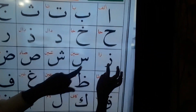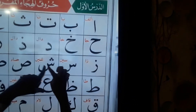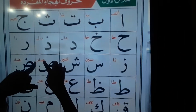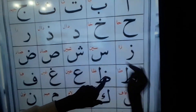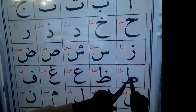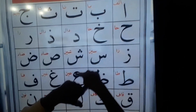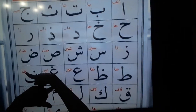Ra, Za, Sin, Shin, Sad, Daad, Ta, Ta, Va, Ayn, Ghain, Fa.